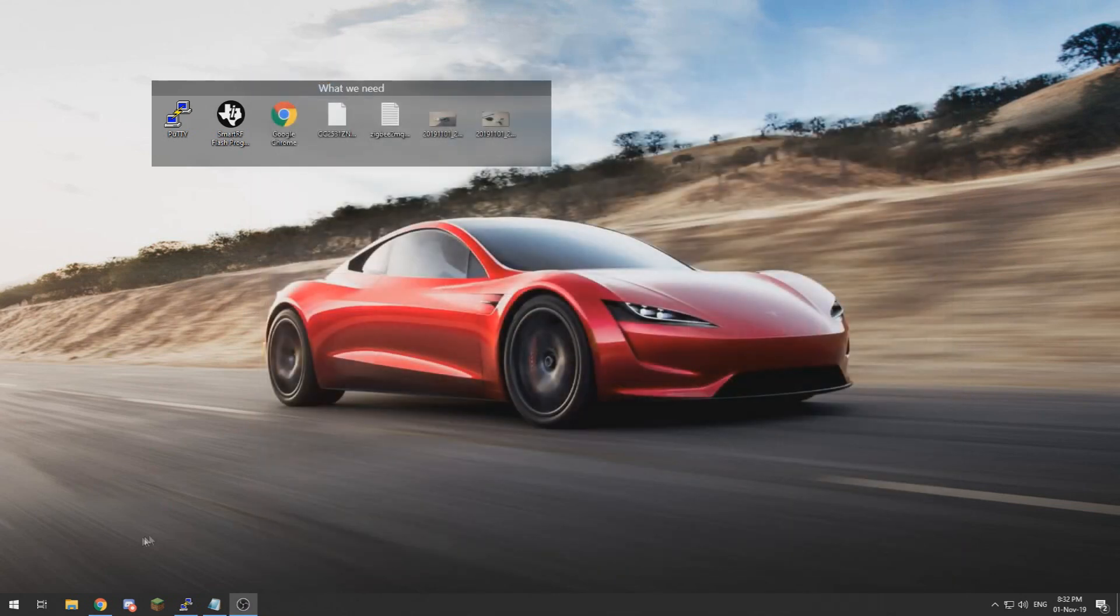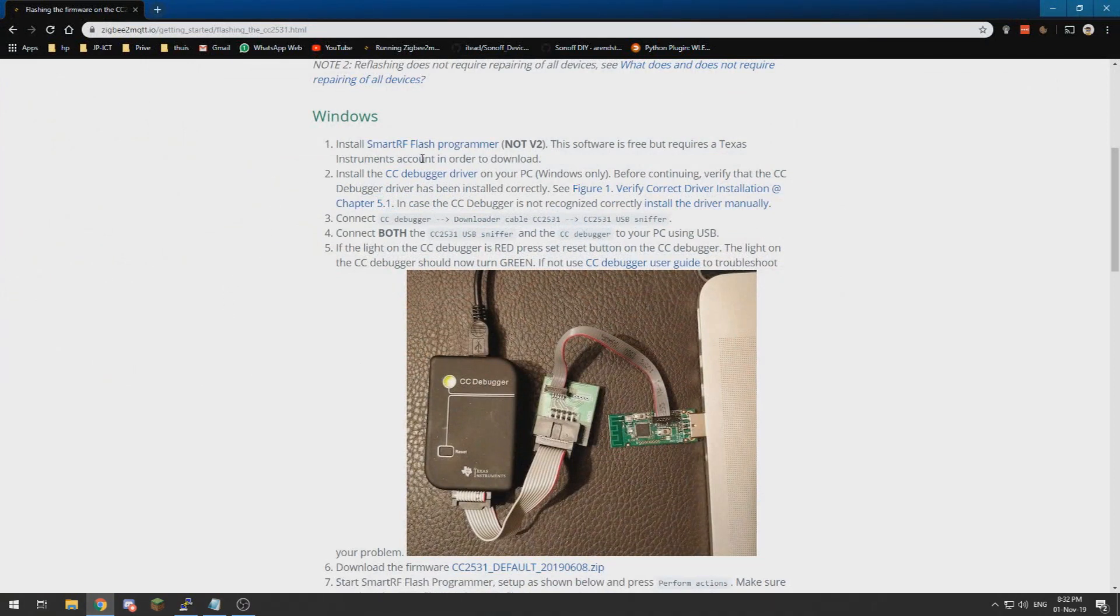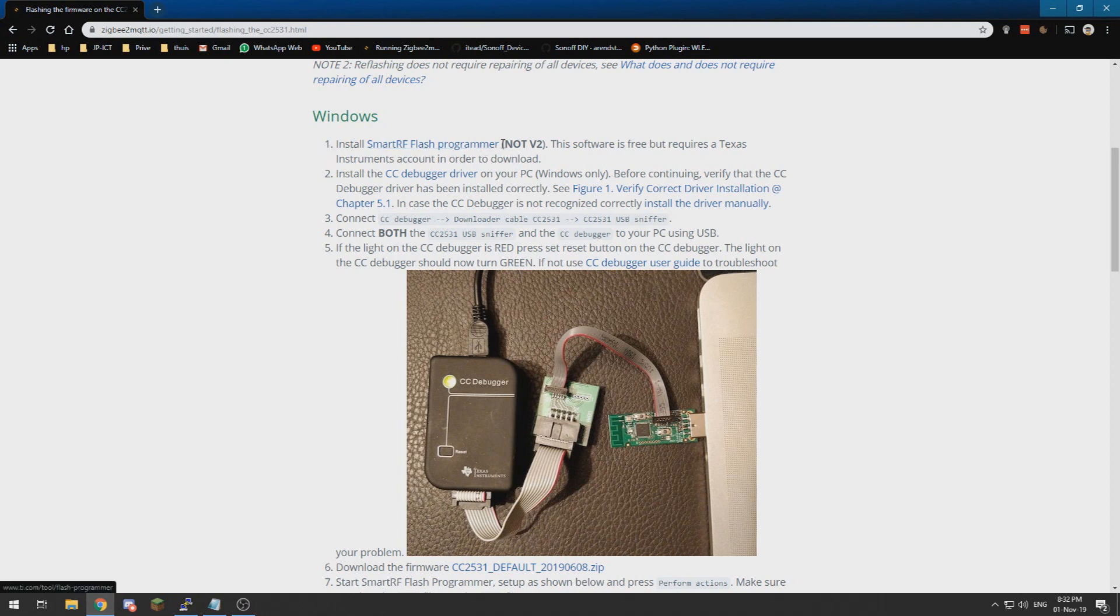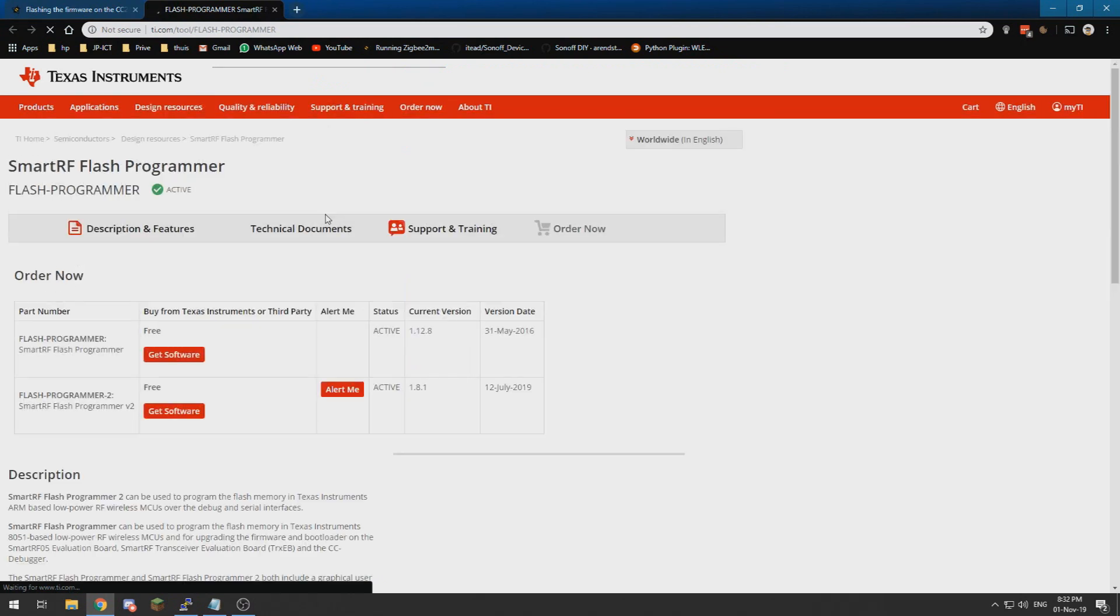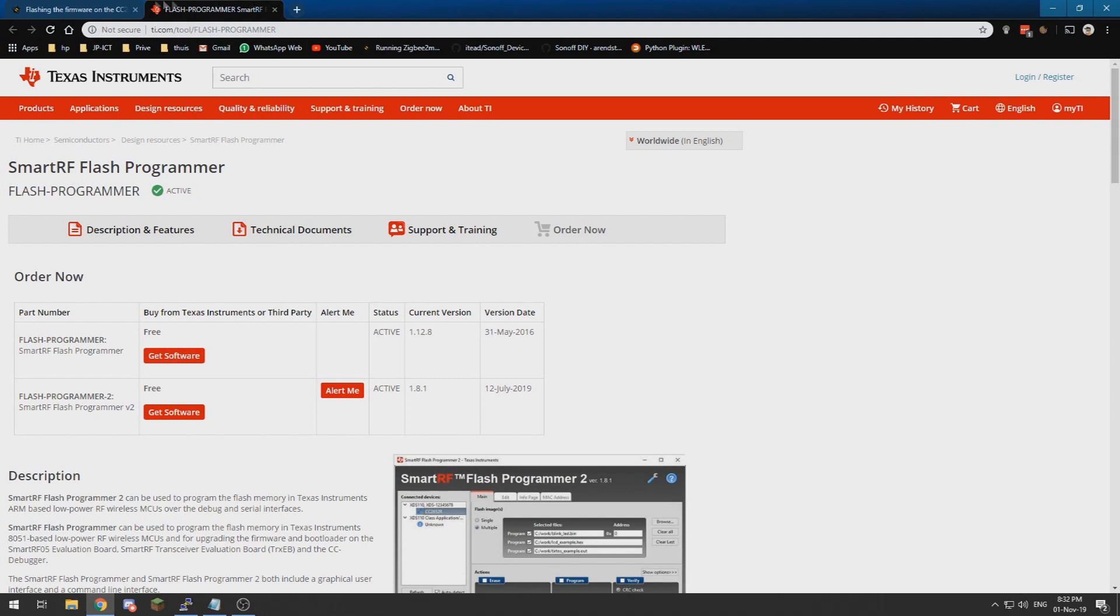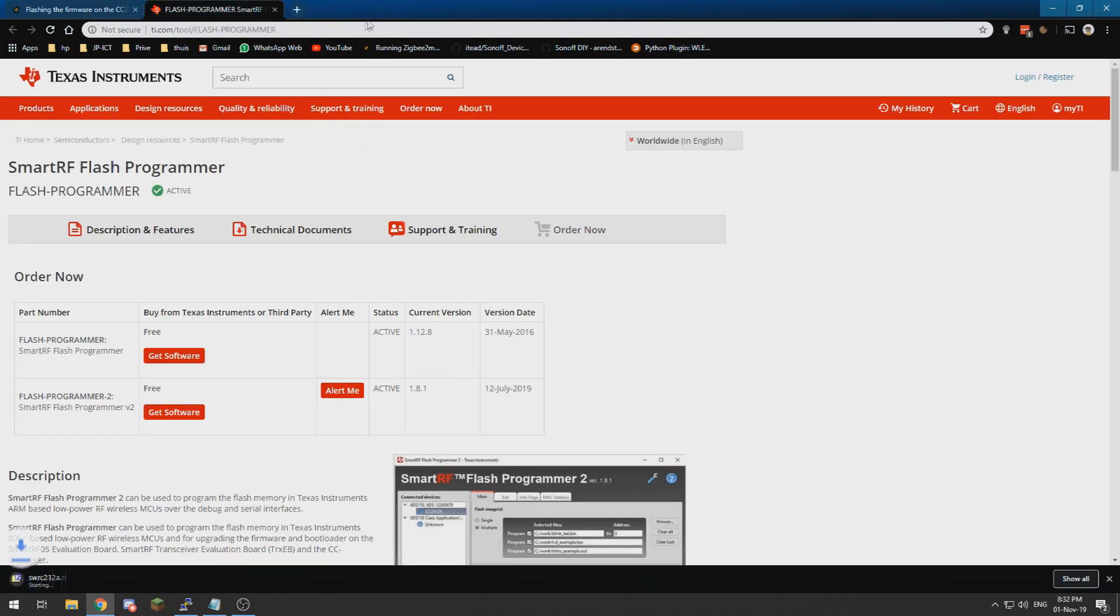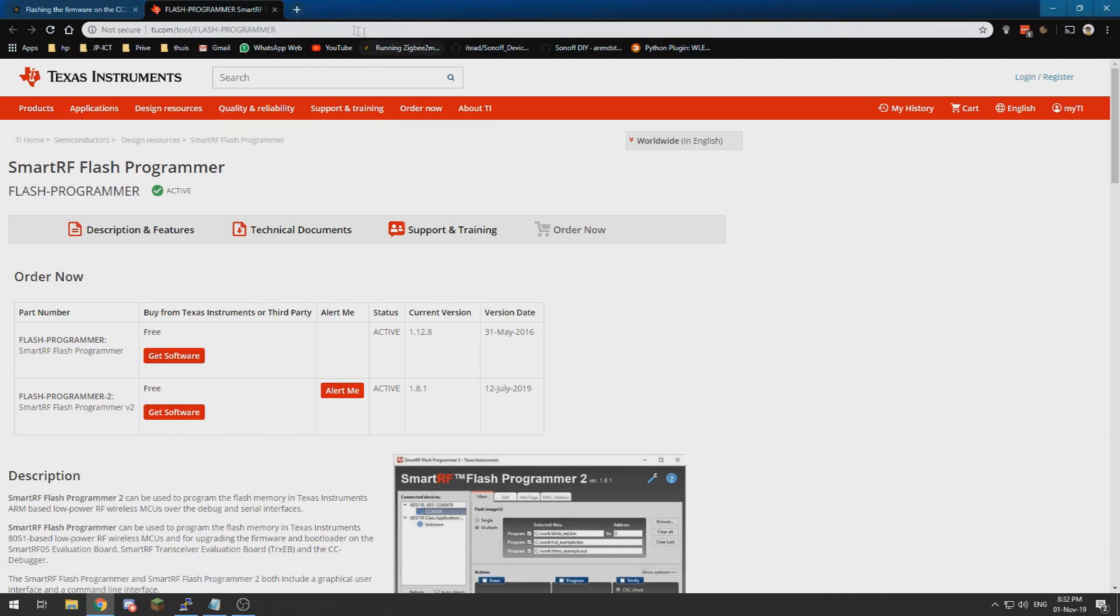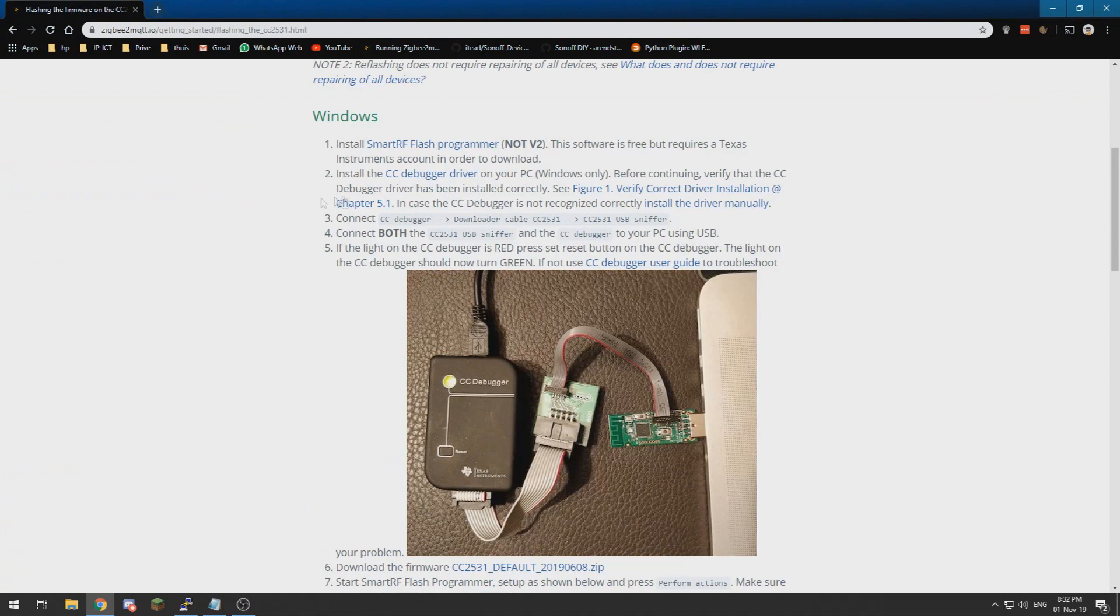All right, when you have done that, you need Smart RF Flash Programmer software from Texas Instruments and you need to create an account over here to get the free software. If you have downloaded and installed that, you need to install the CC debugger driver, which I have already installed both the programs.